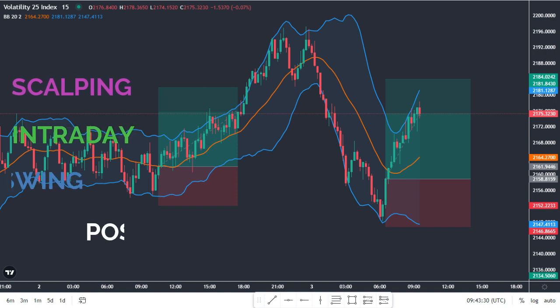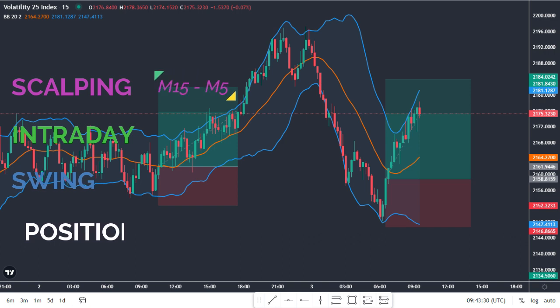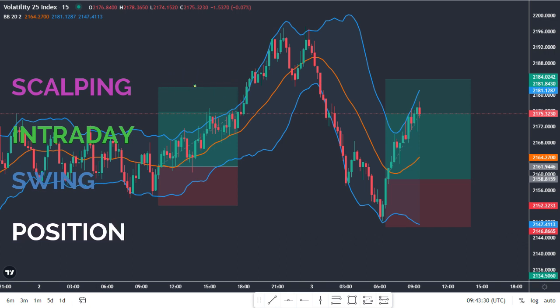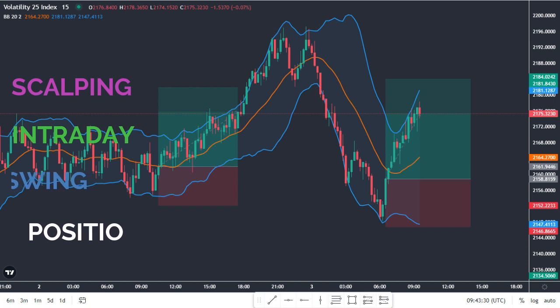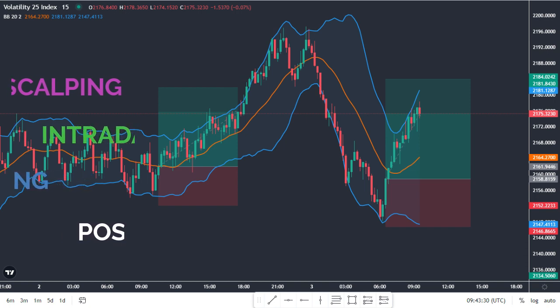Scalping, a short-term trading approach, thrives on the M15 or M5 timeframes, allowing traders to seize precise price movements. Intraday traders who open orders within a day find the H1 and H4 timeframes more suitable for projecting daily movements. Swing traders hold orders for more than a day and often rely on the daily timeframe, while occasionally referring to lower timeframes for fine-tuning entries. Position traders engage in long-term trades, holding orders for a month or longer, primarily focusing on the weekly timeframe but also paying attention to the monthly timeframe for broader insights. It's important to note that the longer the duration of an open order, the more margin strength is required for account sustainability.